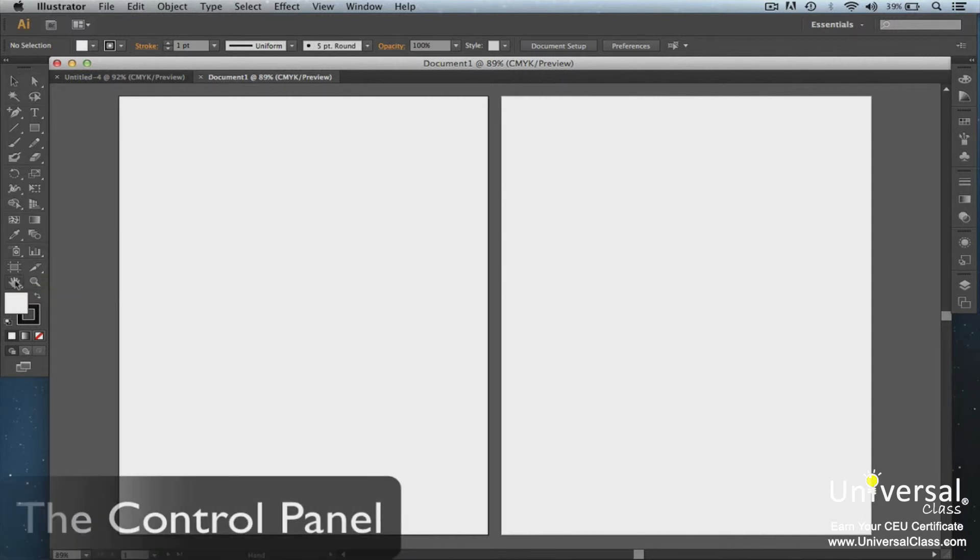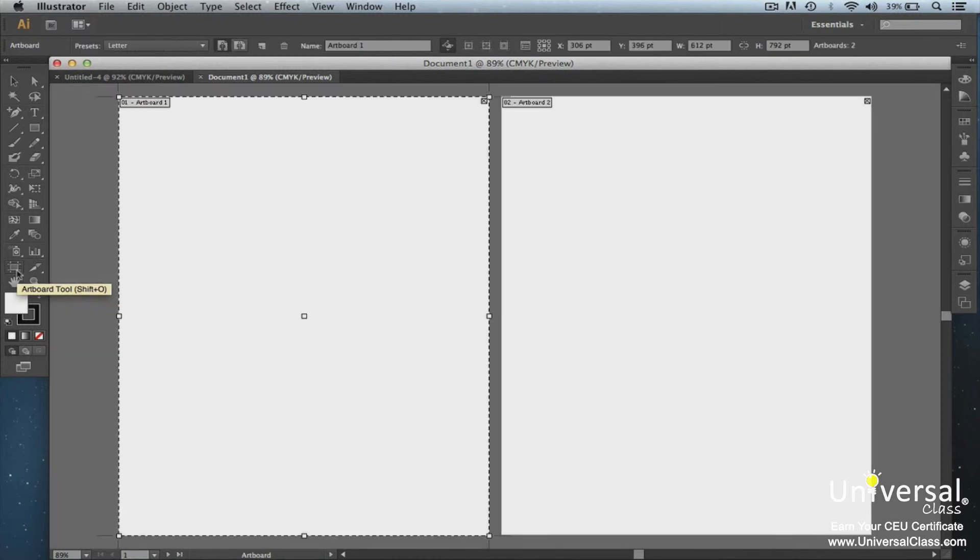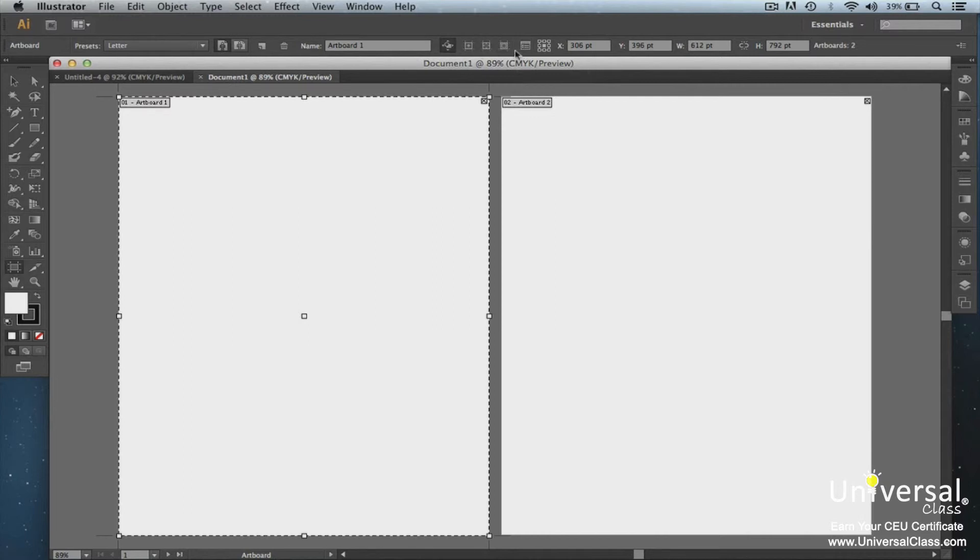Whenever you use a tool from the toolbox, you'll see the control panel appear below the menu bar. This is the art board tool options shown in the control panel. As you can see, the control panel is right below the menu bar. You can use panels as well as the control panel to complete tasks with Illustrator. We'll talk more about panels in just a moment.